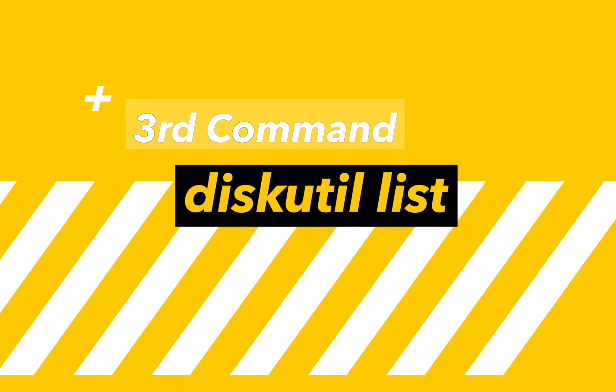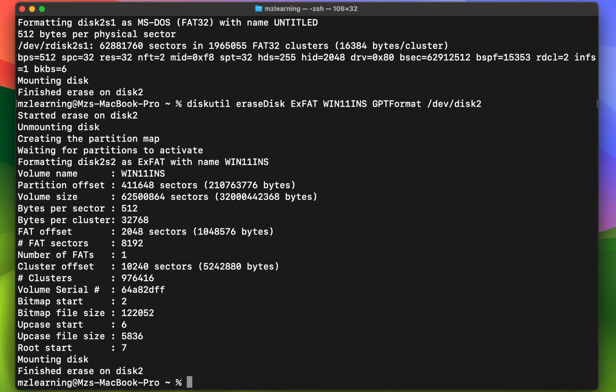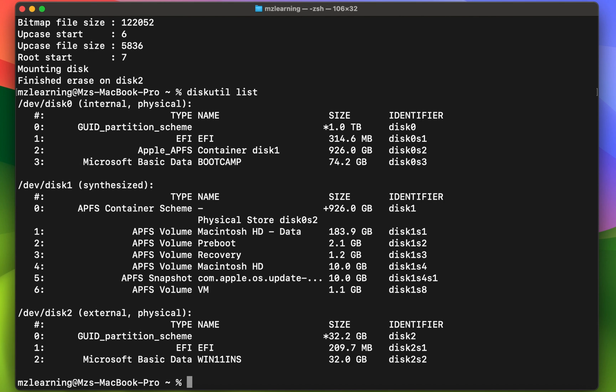Now copy the third Terminal command from the video description and paste it into your Terminal App. After that, hit the Enter key of your keyboard.